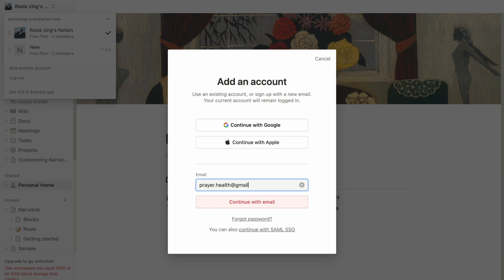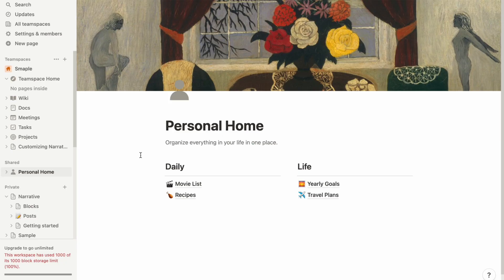This handy feature eliminates the need to log out of one account to access another. You can keep work and personal spaces separate while seamlessly accessing your content across devices. By effortlessly managing multiple accounts, Notion makes sure you have the flexibility you need to stay organized and efficient.